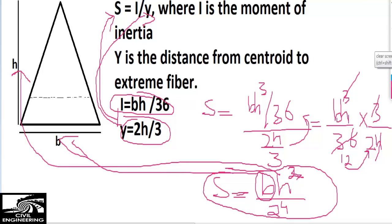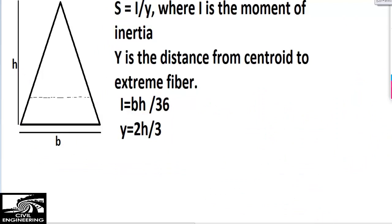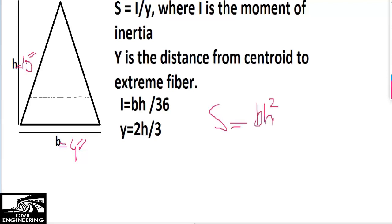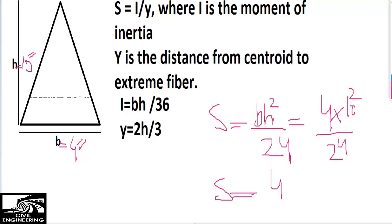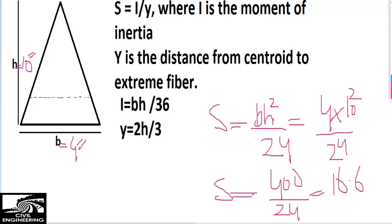Let's take an example: B is known to us as 4 inches and the height is 10 inches. As we know, the section modulus formula is BH²/24. So we put in 4 multiplied by 10 squared, divided by 24. That gives 4 times 100 = 400, divided by 24, which equals 16.6 cubic inches. The unit of section modulus is inches cubed.